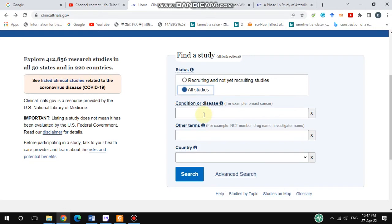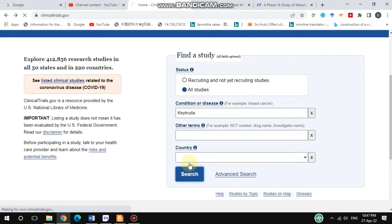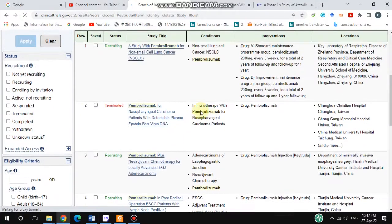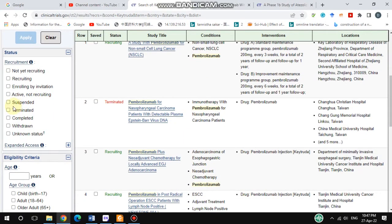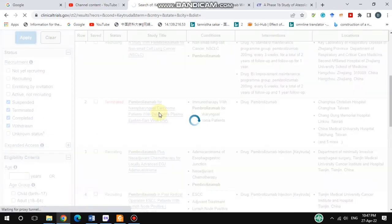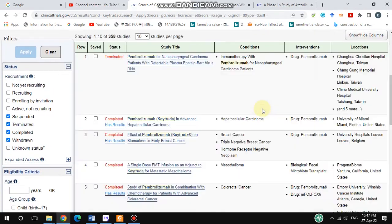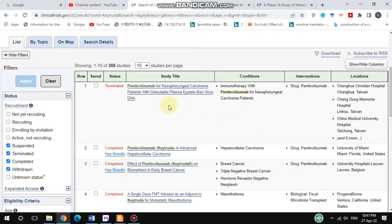For example, I'd like to search for one of the antibodies — Keytruda. I'll also specify: suspended, terminated, completed, and withdrawn, then hit Apply. I get some results. You can see here the femoral lesumab, which is an anti-PD-1 antibody, a monoclonal antibody.